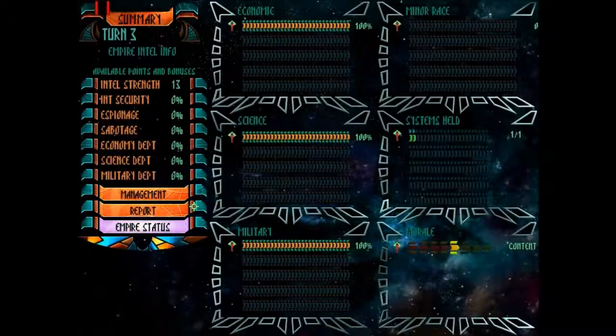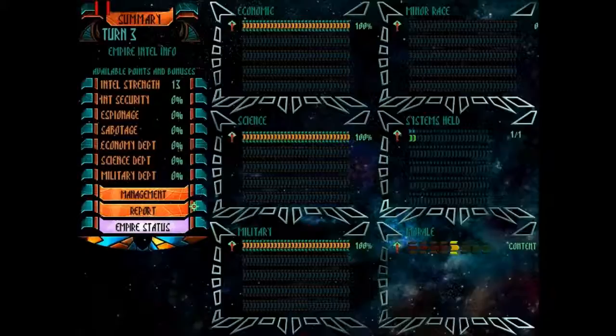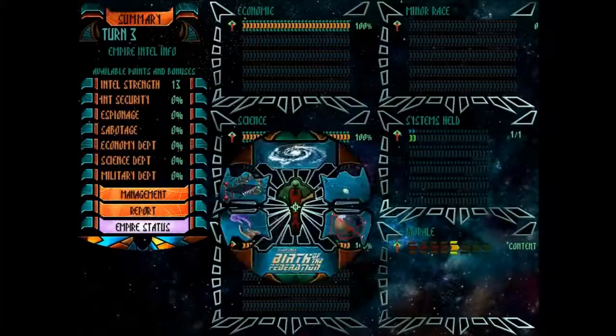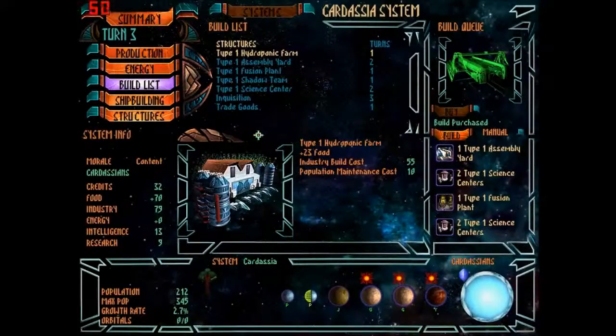No reports, military is fine, science 100%, economics 100%, minor races nothing, systems held I'm appropriately at maximum and morale for my entire civilization is content. They're not super happy and they're not super mad so I think they could do it.